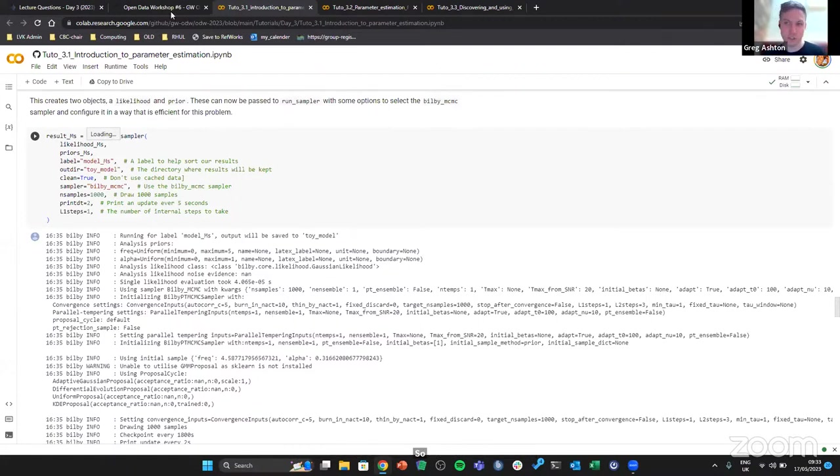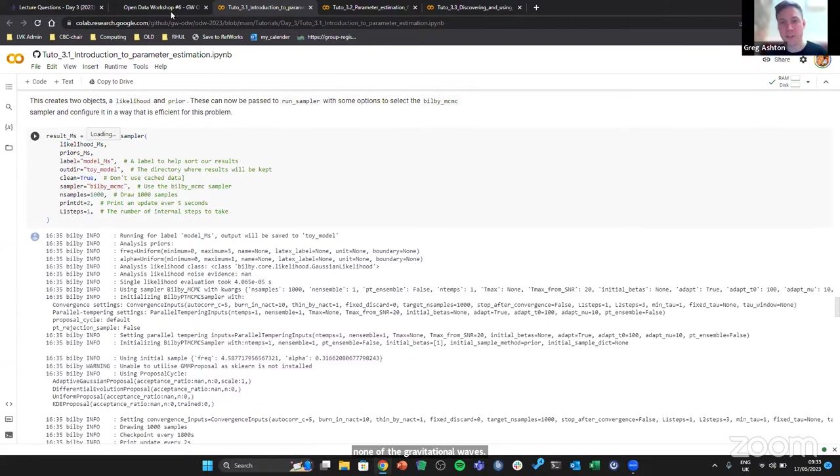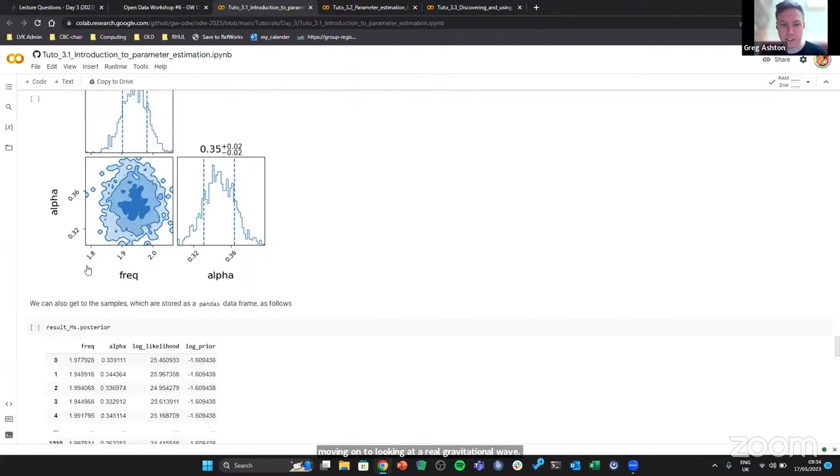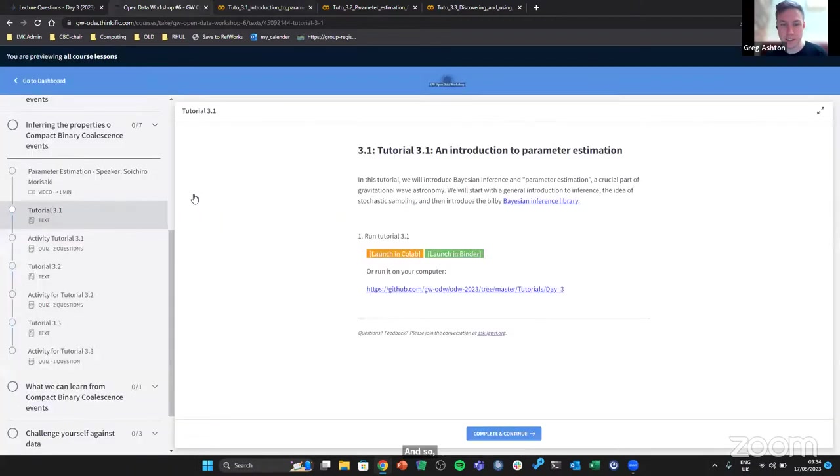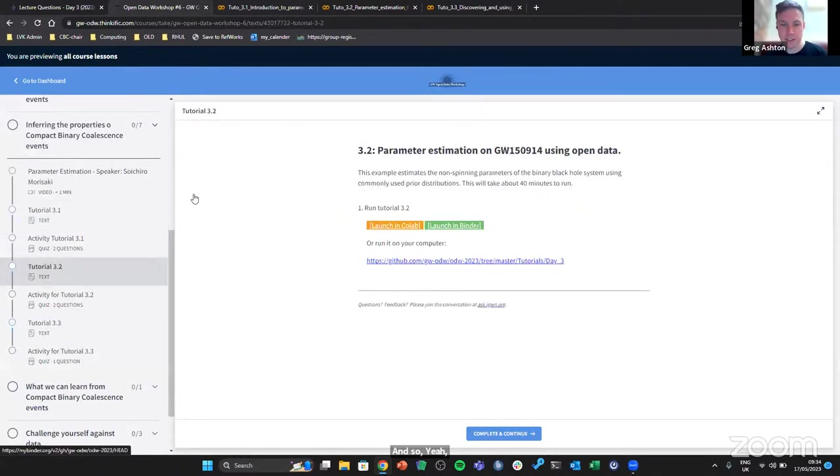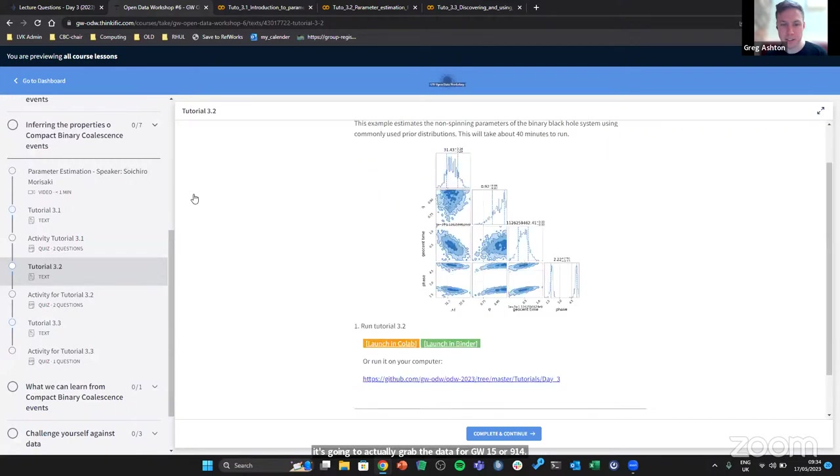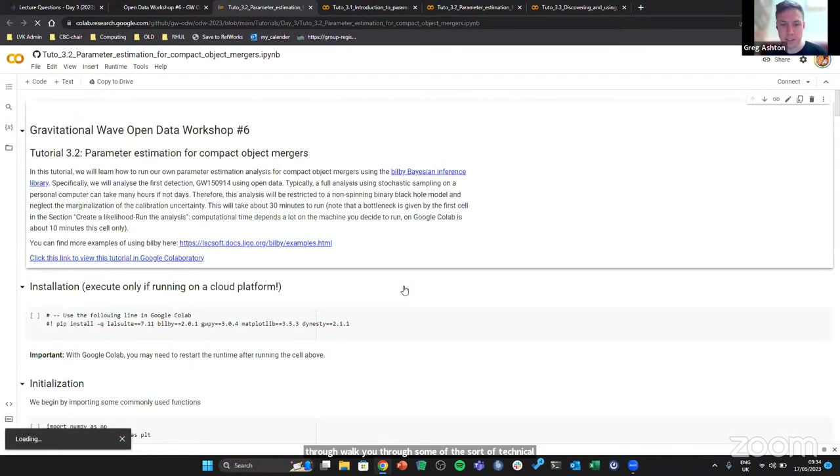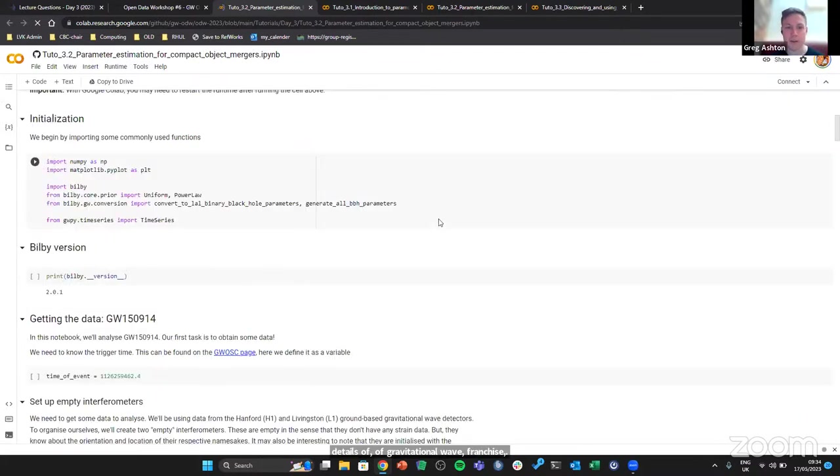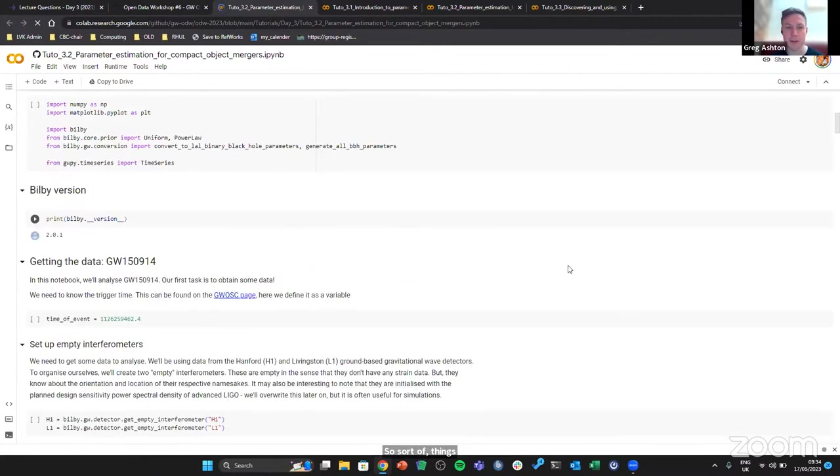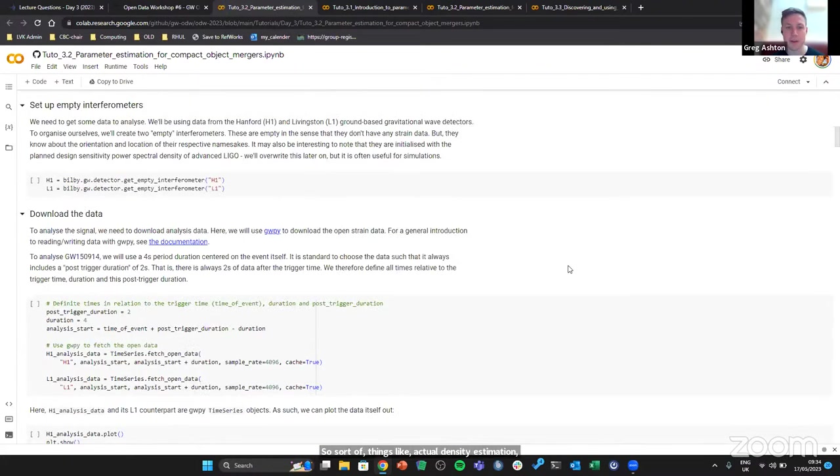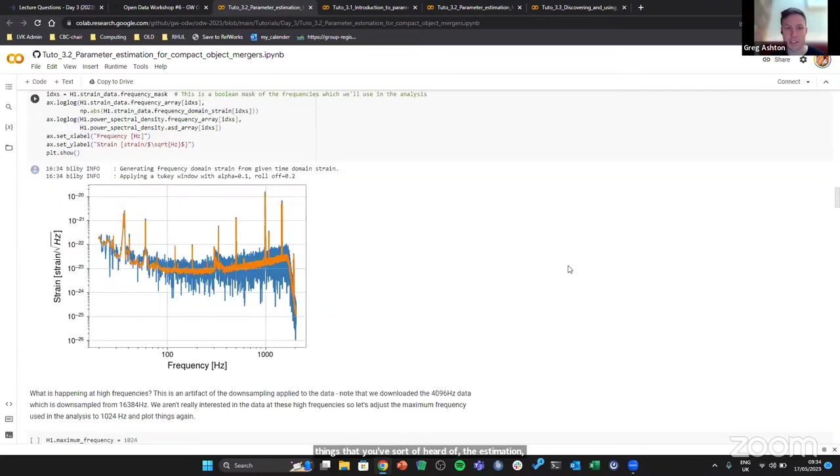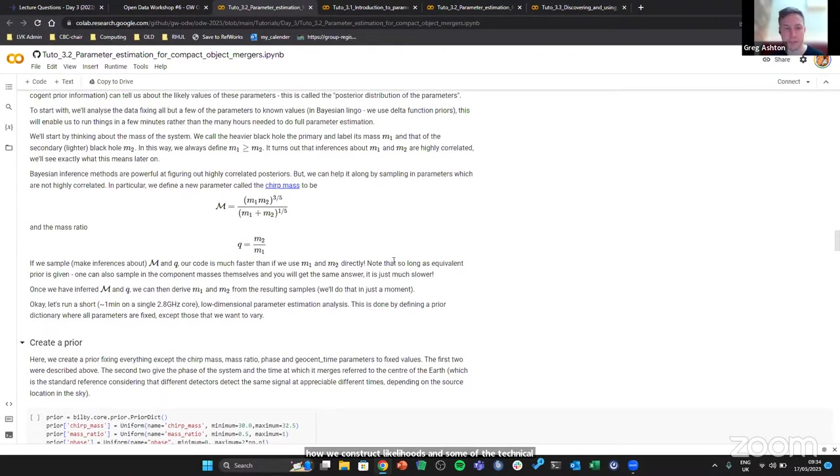That notebook has the details, but it's none of the gravitational waves. The next notebook, tutorial 3.2, is then moving on to looking at a real gravitational wave event. So I'll open this one here. In this notebook, it's going to actually grab the data for GW150914, so our first binary black hole observation, and then it will walk you through some of the technical details of gravitational wave parameter estimation, so things like power spectral density estimation, things that you've heard of before, and then how we construct likelihoods and some of the technical features of that. The end result of this is being able to measure the chirp mass and mass ratio for GW150914.